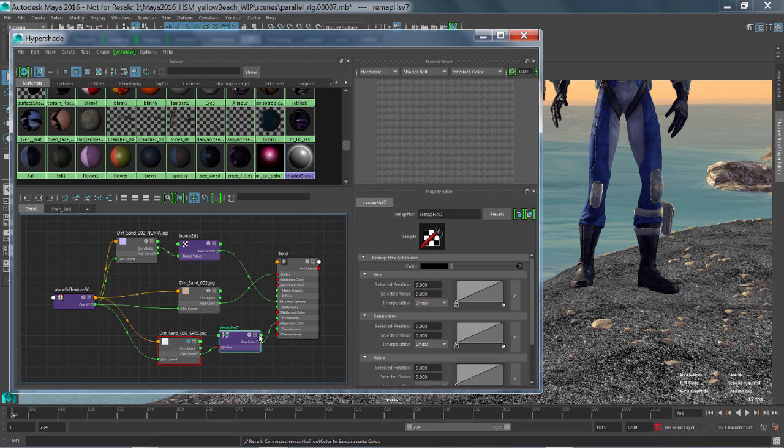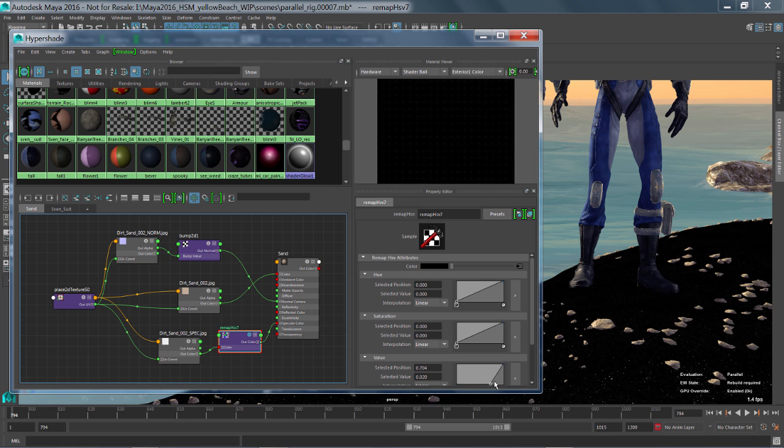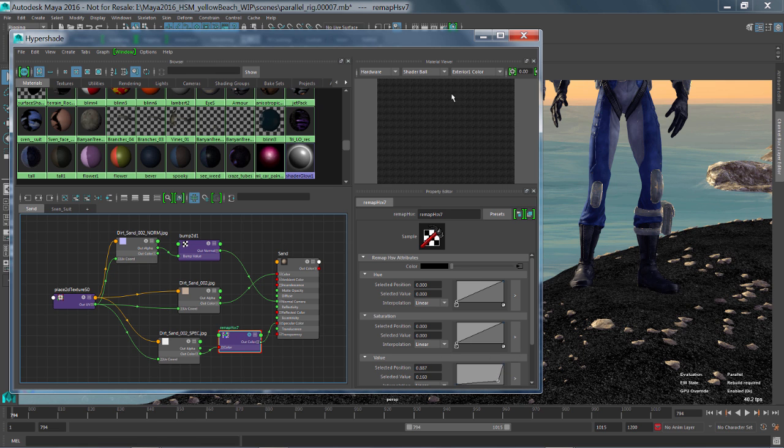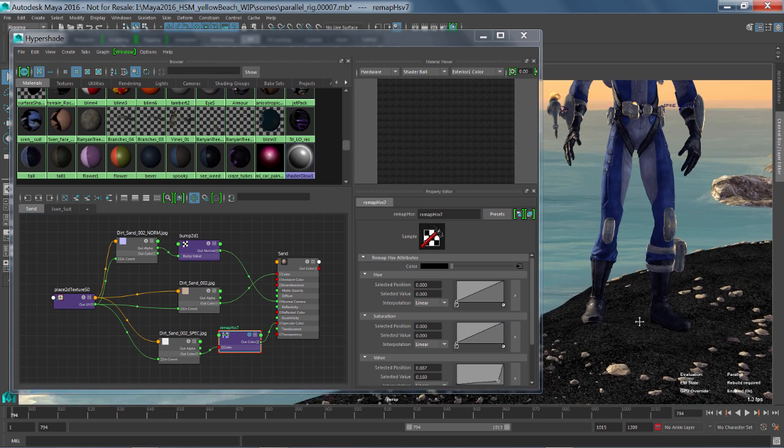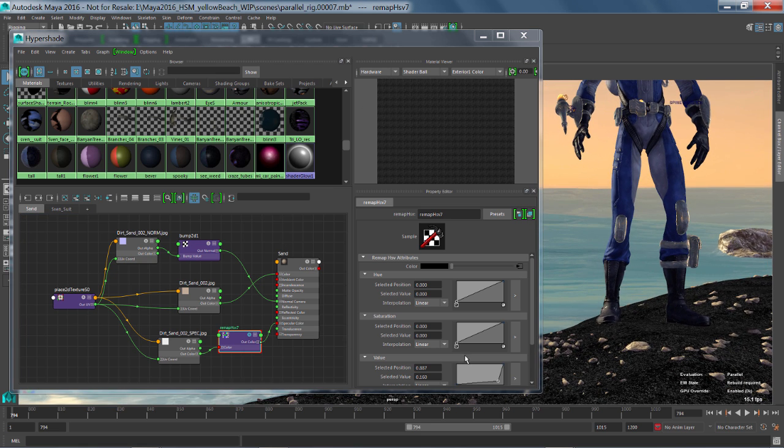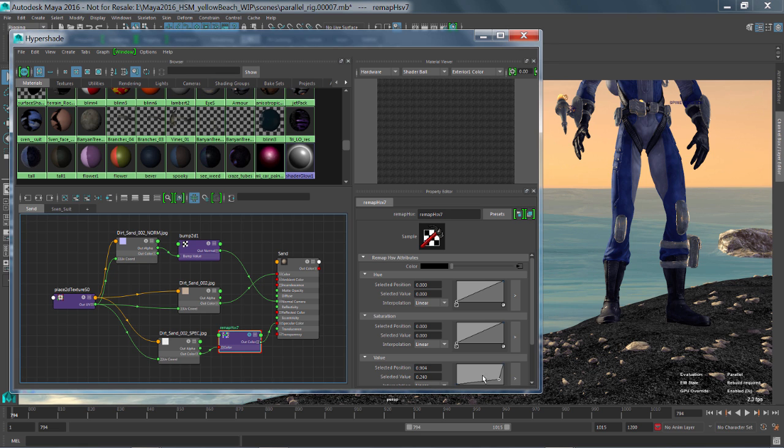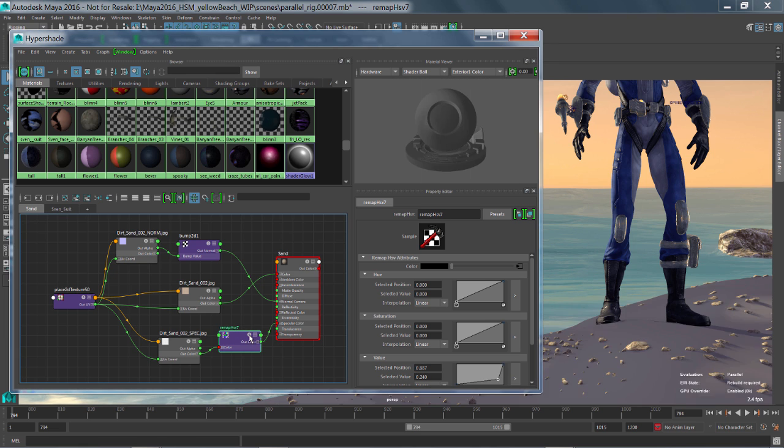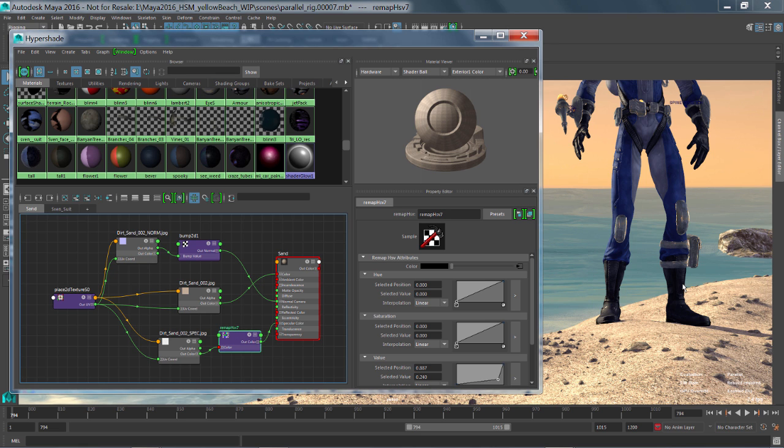But as I'm tuning this remap HSV node, I really want to see the overall effect. So I'll just click the solo button on that. And now as I start to make changes to this, I get a nice view in my material viewer as well as directly inside of my viewport what that remap is going to do. And at any given time I can just turn that back off and we're back to our full shading.